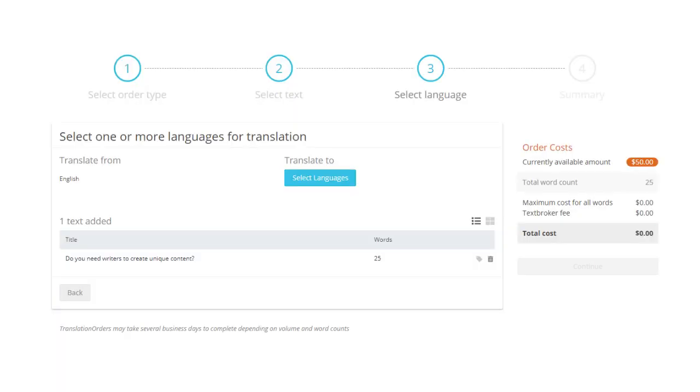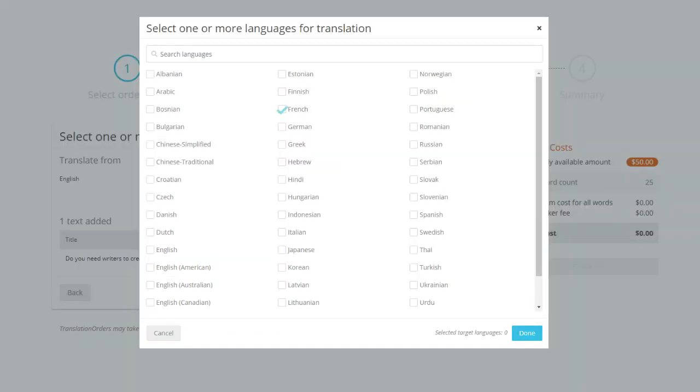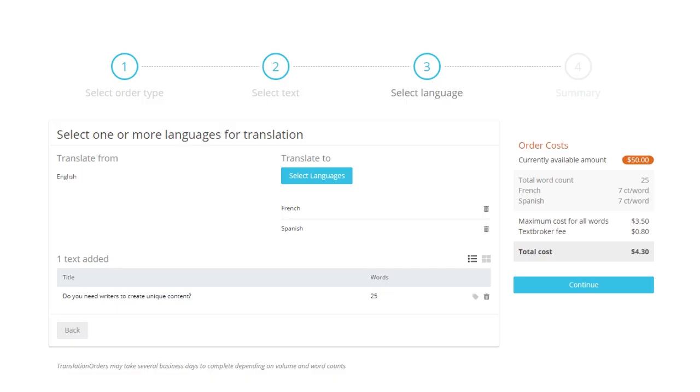Now click on select languages and choose all the languages you would like your original content to be translated to, and then click done. You will then be shown an overview of the languages you have selected and their prices. You may delete and add languages until you are satisfied with your order, then click continue to proceed to the final summary page.